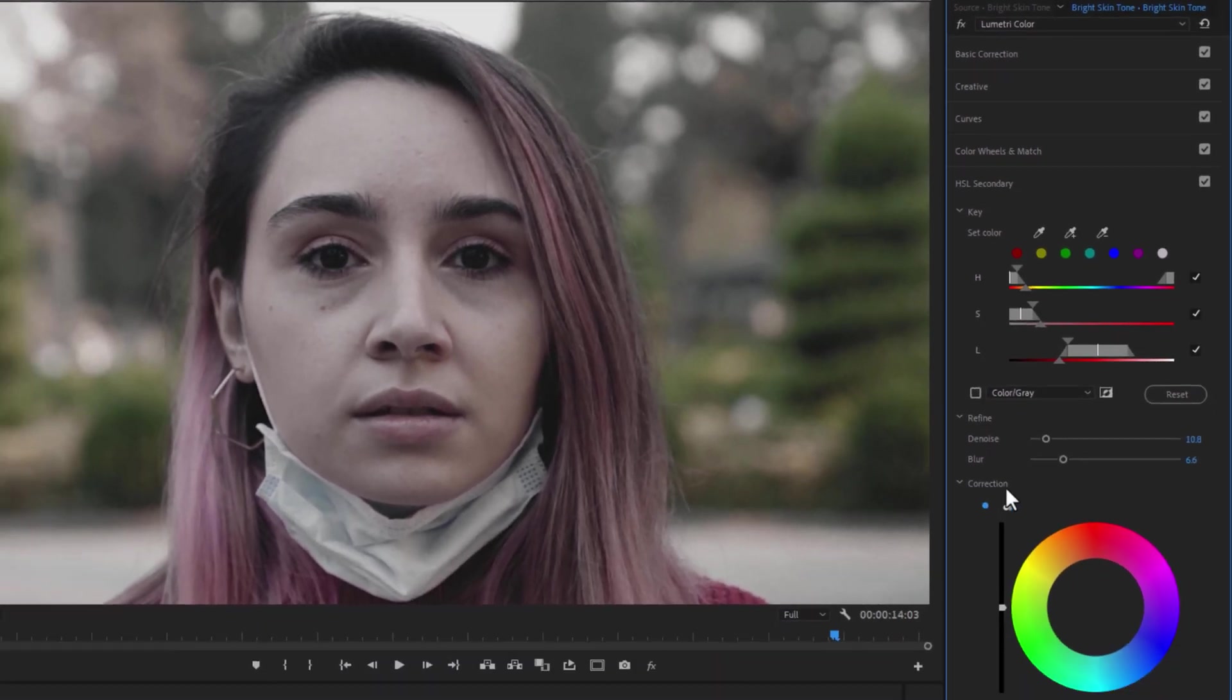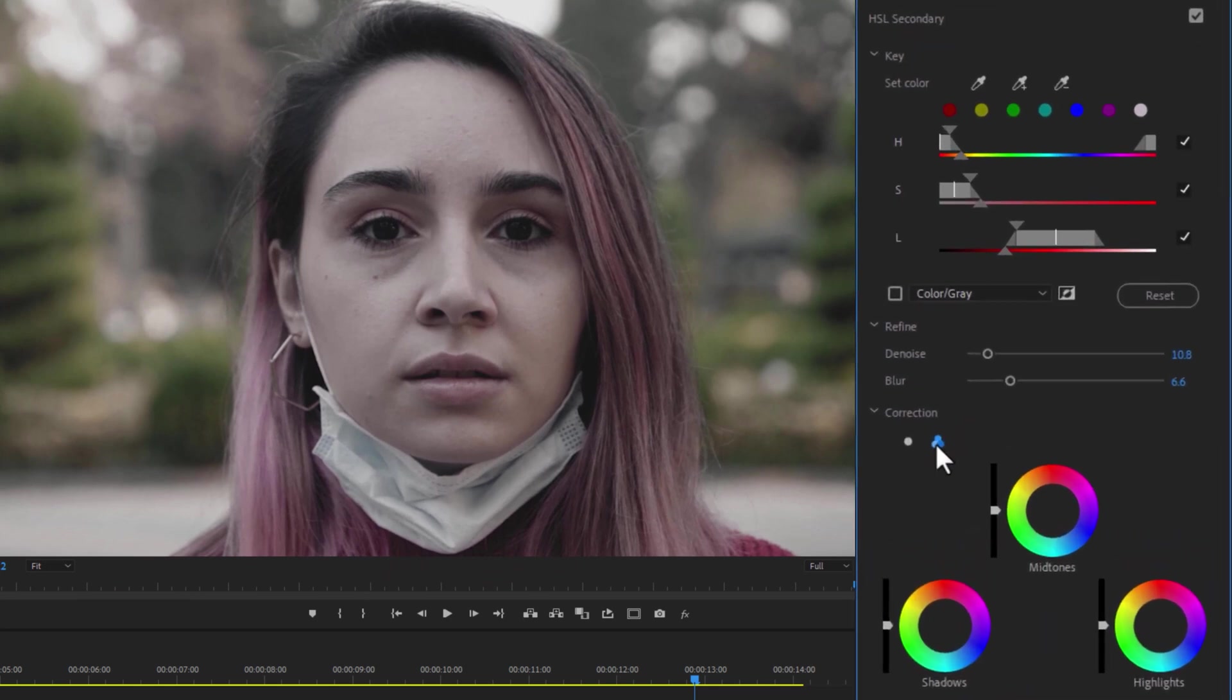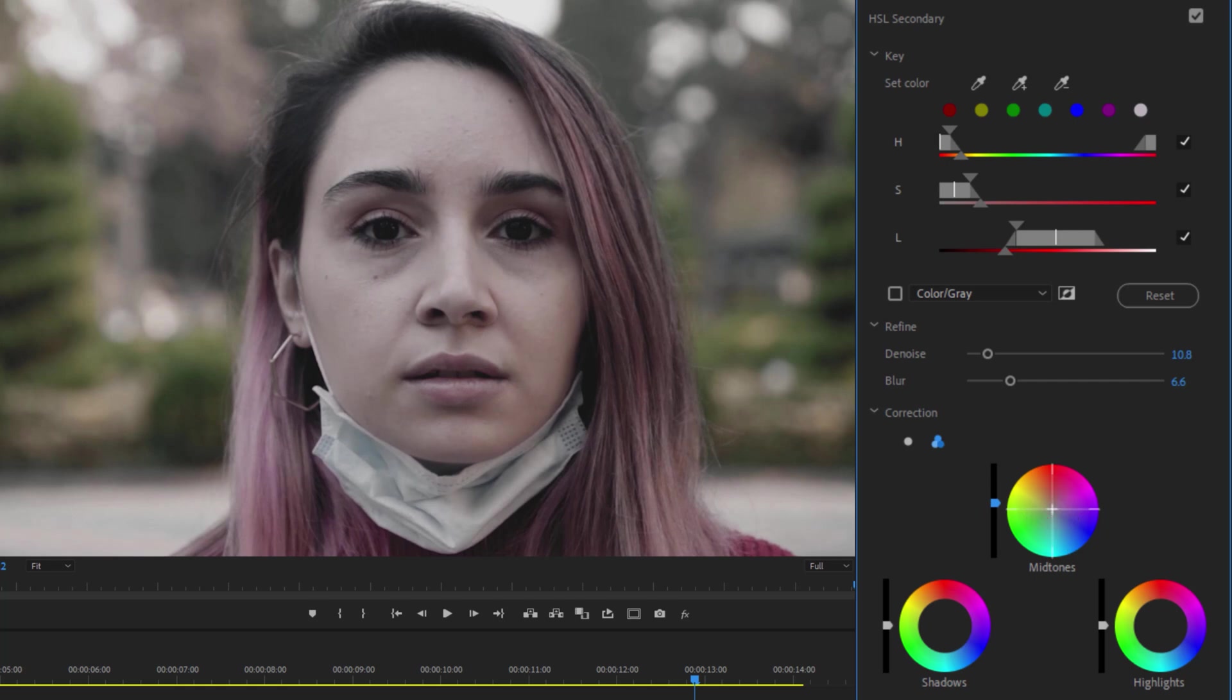Under the correction, click on these three circles. Now here we can increase the mid-tone. And I'm going to change the mid-tone color to a little orange. Bring up the highlights and decrease the shadow a little bit.